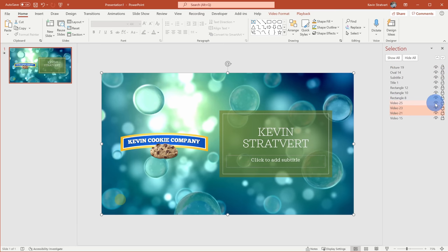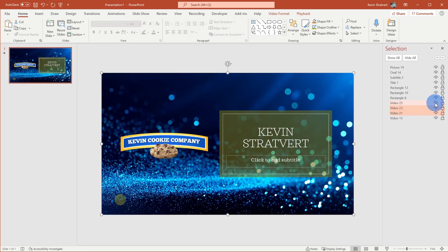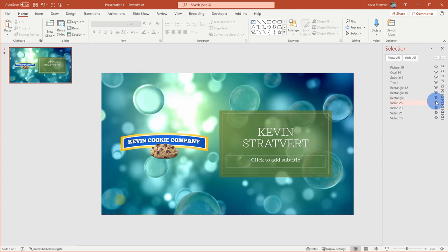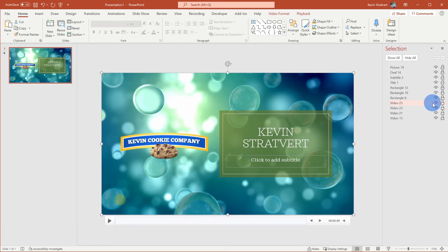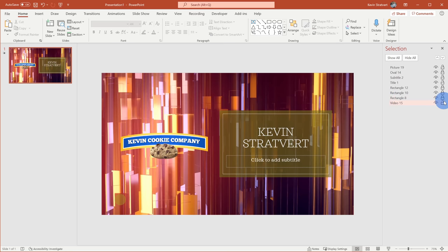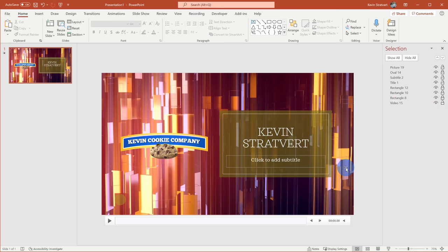I can go through each one and click on the show or hide icon to hide it and view the next background, and go through to decide which one I like the most. I personally think the original one looks the best, so I'll select the three video backgrounds I added, press the Control key to highlight all three, and press the Delete key to remove them. Here I am back to my original video background.